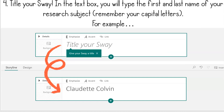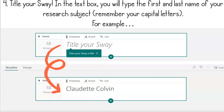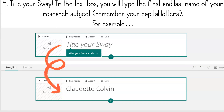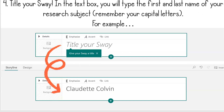Now that you have a new Sway, you've got to title your Sway. In the text box, you will type the first and last name of your research subject — that's the person that you're studying and making your Sway about. Remember, their first and last name needs to have capital letters. Sometimes your iPad keyboards don't automatically capitalize things for you, so you have to take the initiative to do it. For example, if I'm studying Claudette Colvin, I typed in the title box: Claudette Colvin.